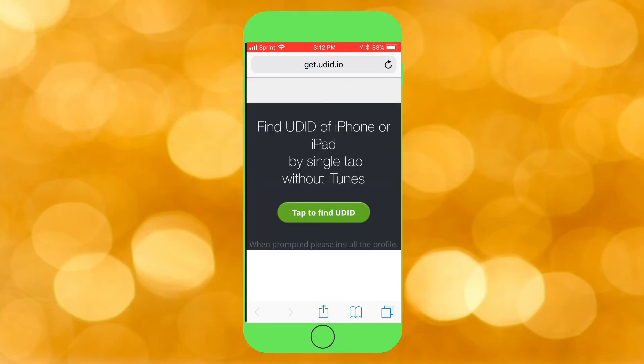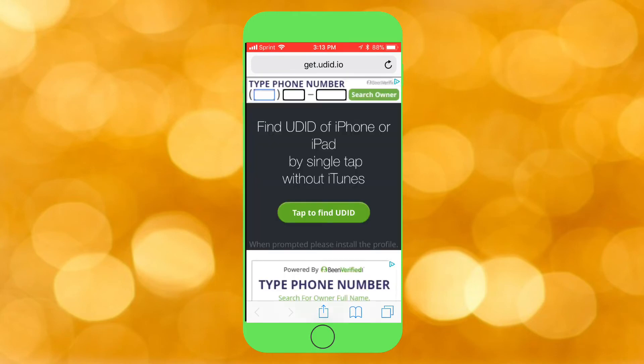Then go back to the website, and all you do is tap to find UDID, and tap on that. It will pop up — I'm gonna block it out obviously.